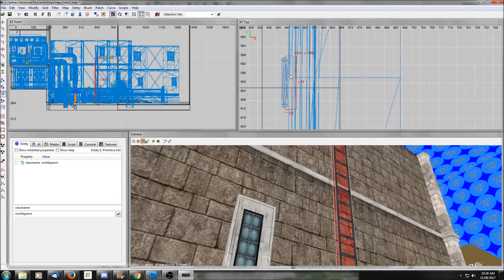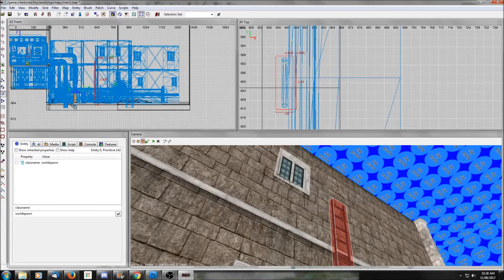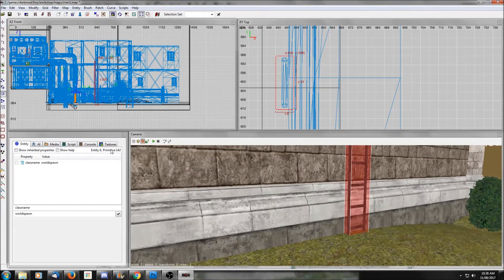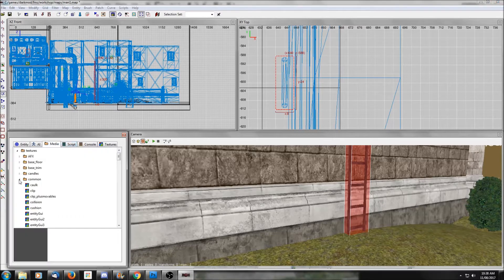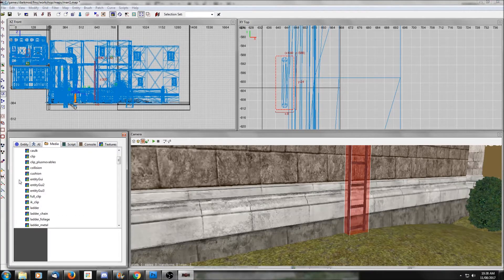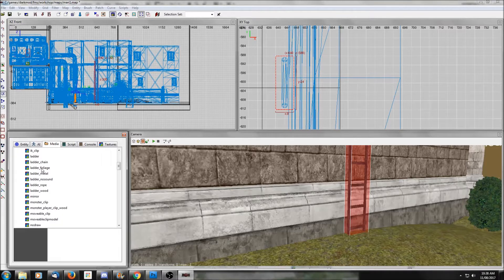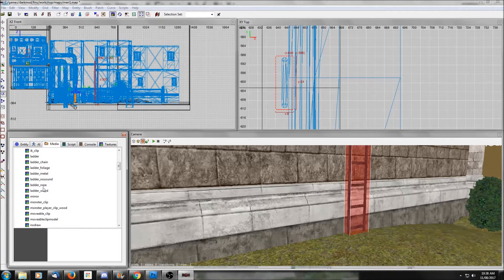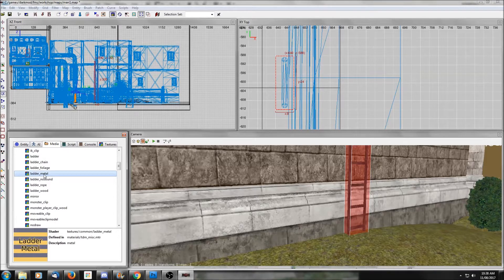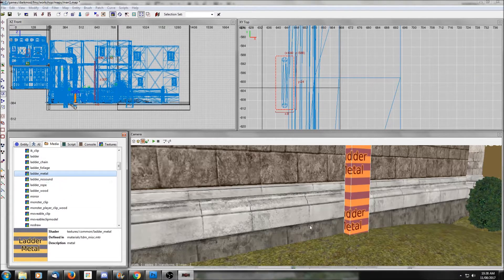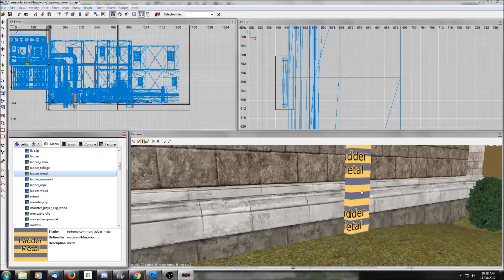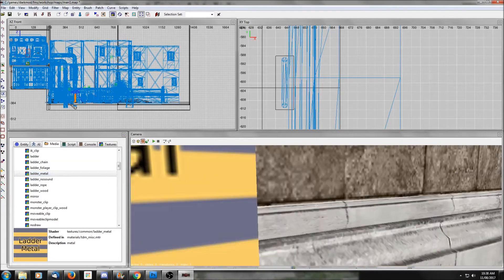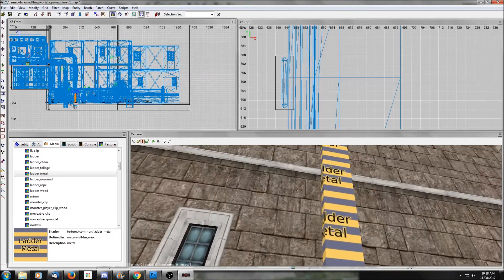So I'm going to draw a brush that surrounds the ladder, and then we're going to go to textures common and scroll down till we see a few that are called ladder. So we've got ladder chain and foliage and metal, even a ladder no sound if you want to make no sound at all. This texture isn't visible but it determines what sound is made when the player climbs. So since this is a metal ladder I'm going to choose ladder metal here.